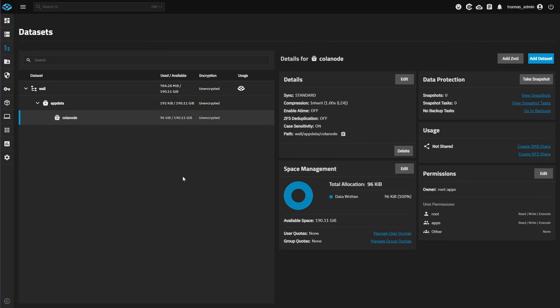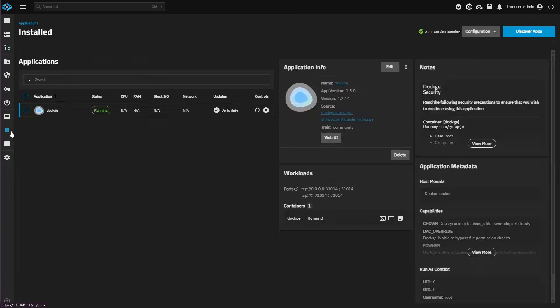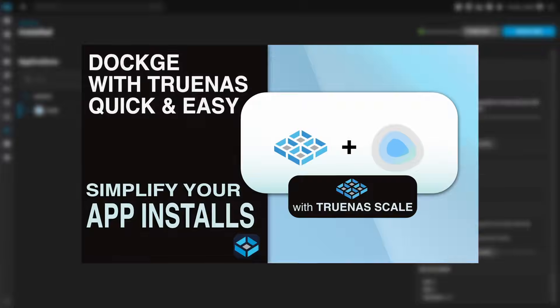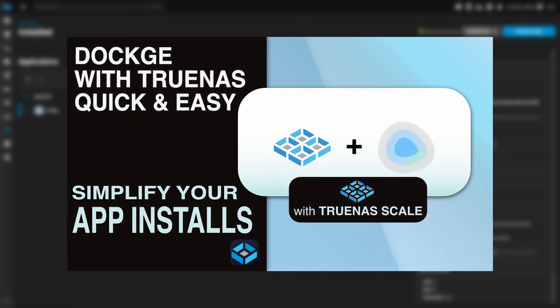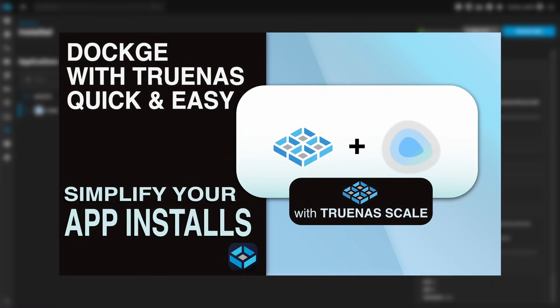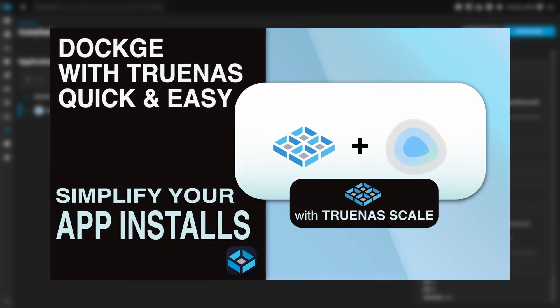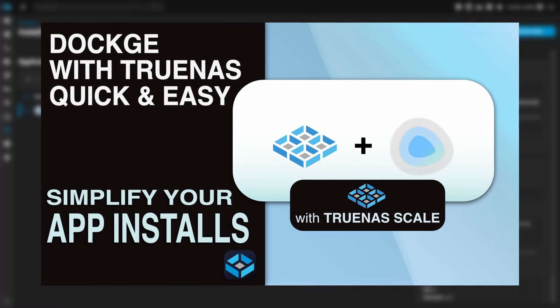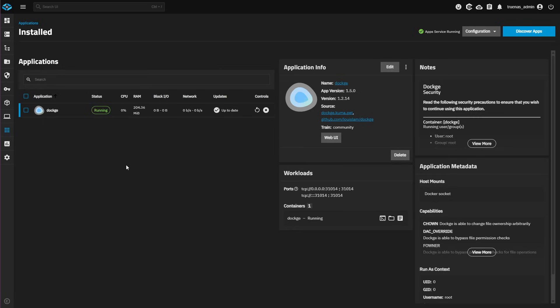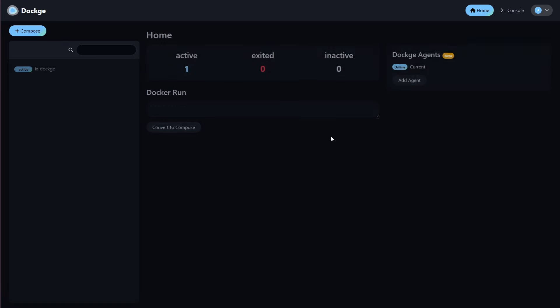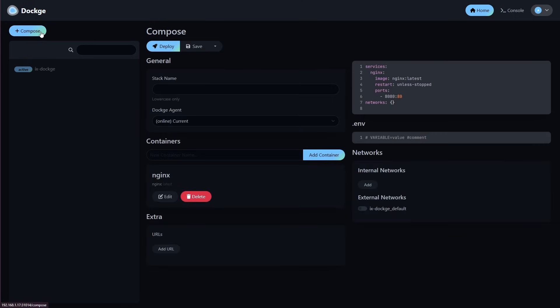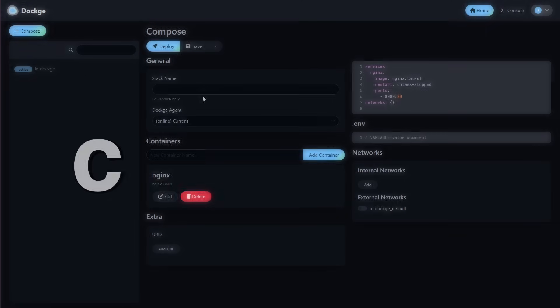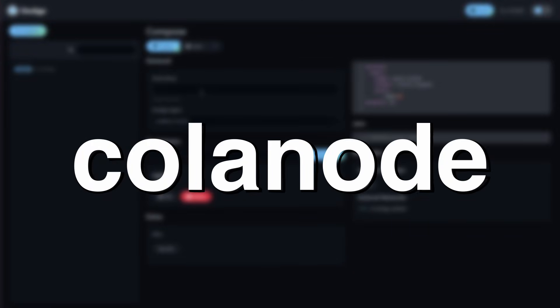Next, we're going to install Calinode. Click Apps on the left. We're going to be deploying Calinode on Dockage. If you're not familiar with what Dockage is, there is a link to our video in the description below. Let's open the web UI of Dockage. Click Create Compose at the top left. We're going to name our stack Calinode.